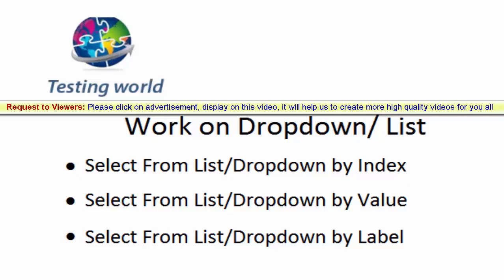Welcome to the testing world. In this session I will show you how we can work on dropdown or list.